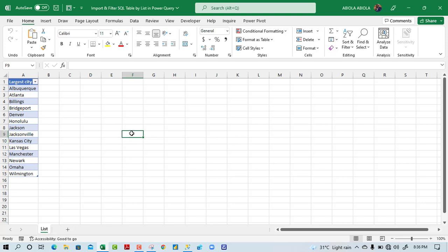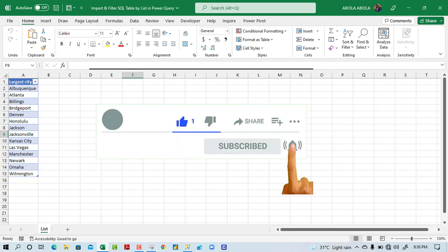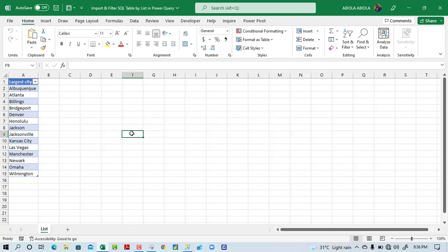If you have not joined this channel, please consider subscribing and turn on the bell icon to get notifications when new videos come up.